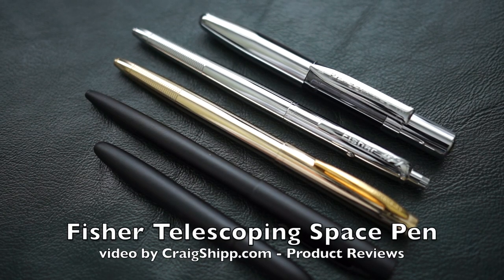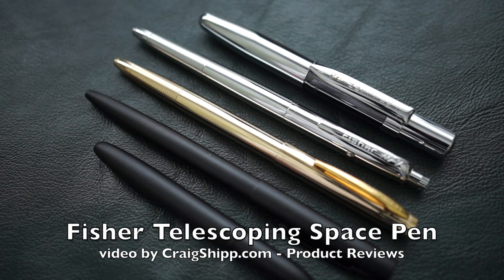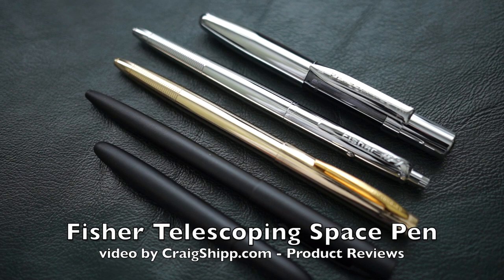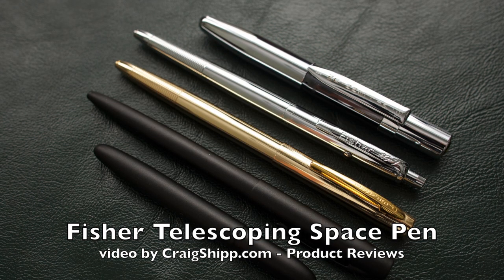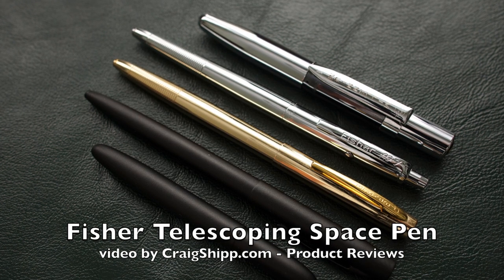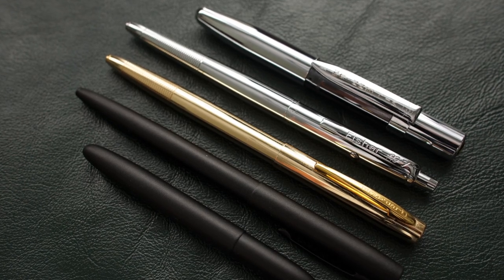Okay, as you can probably guess, we're going to talk about Fisher Space Pens and I'm a big fan. I have another video that goes through all of these different models and then some, so check that out on my channel. Just search Fisher Space Pens and you can see that long video.